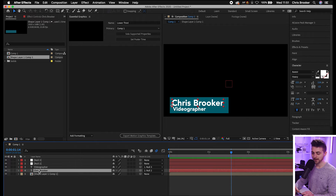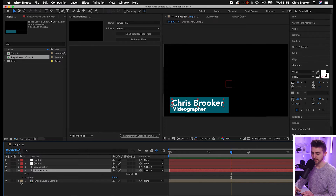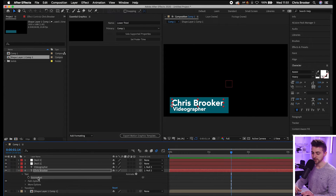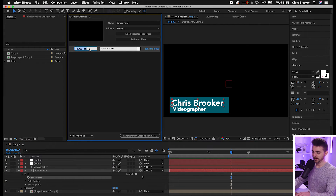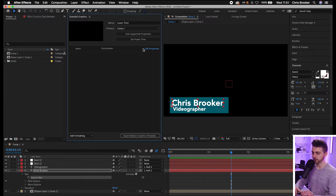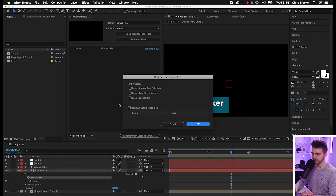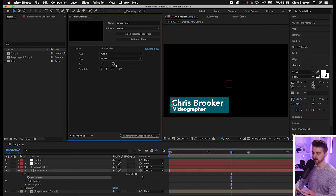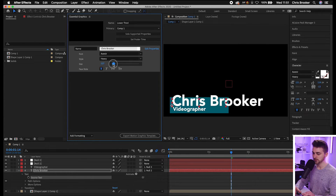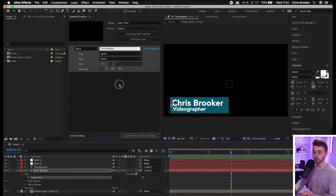Start with the name — open up the name layer, go into Text, and drag Source Text into the Essential Graphics panel. You can rename this to 'Name.' If you go into Edit Properties, you can select Enable Custom Font Selection, Enable Font Size Adjustment, and Enable Full Styles. I'm going to uncheck 'Use Layer as Fallback Text Box' and press OK. That means we can change the fonts, style, and size all from within the Essential Graphics panel.